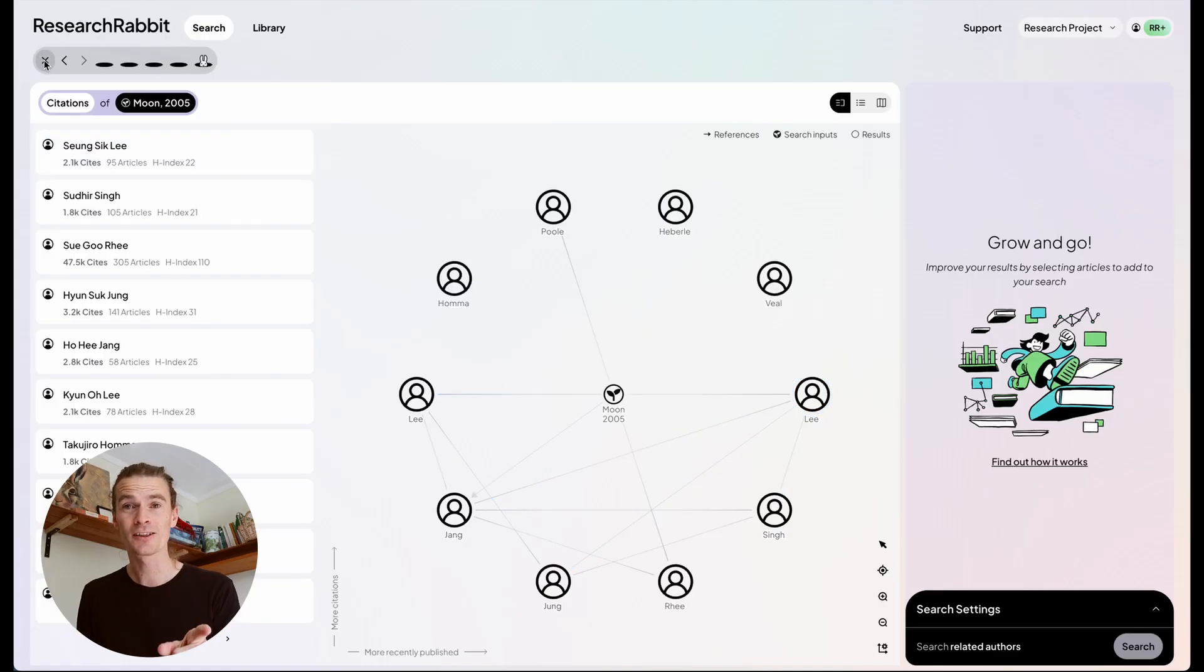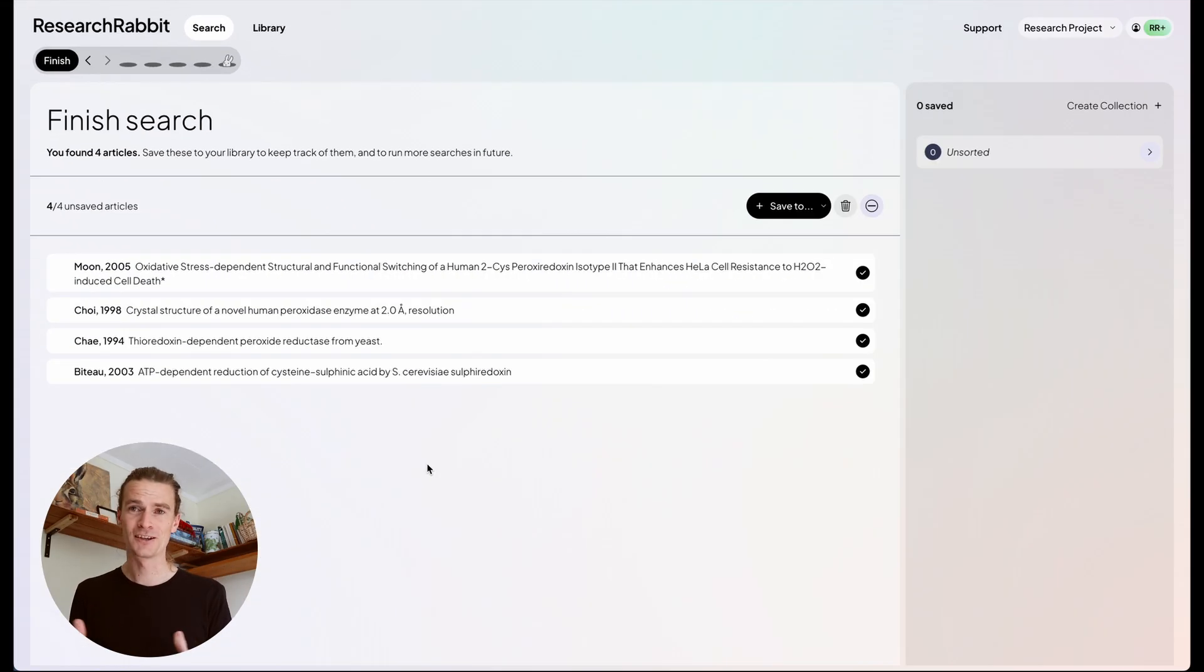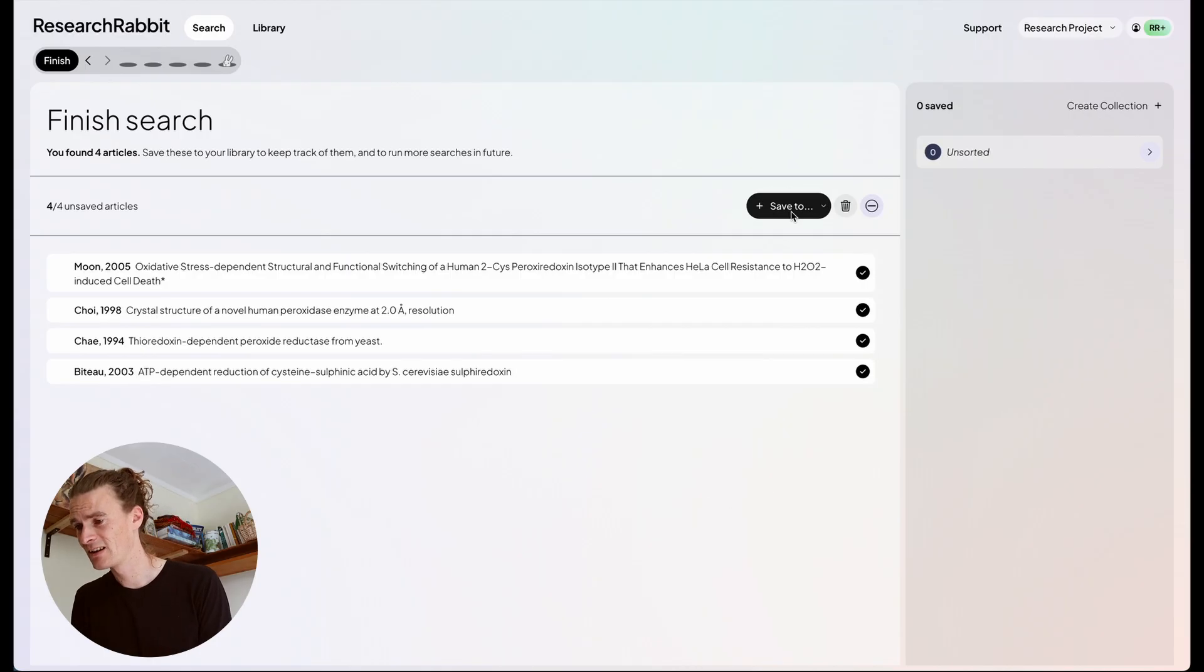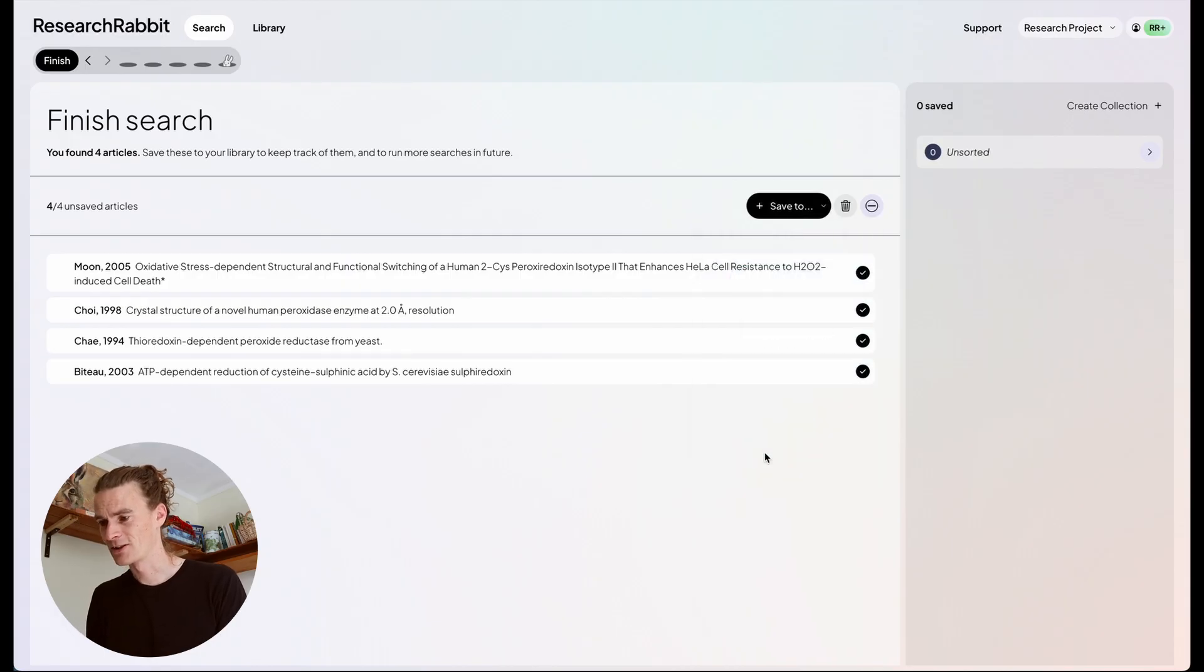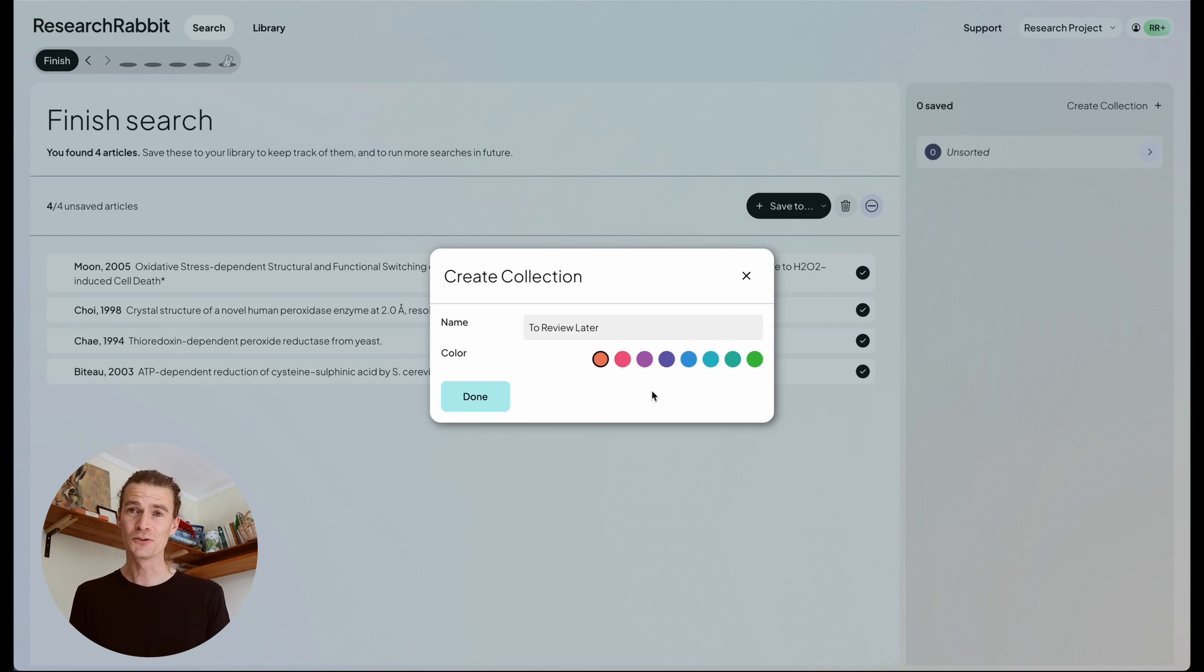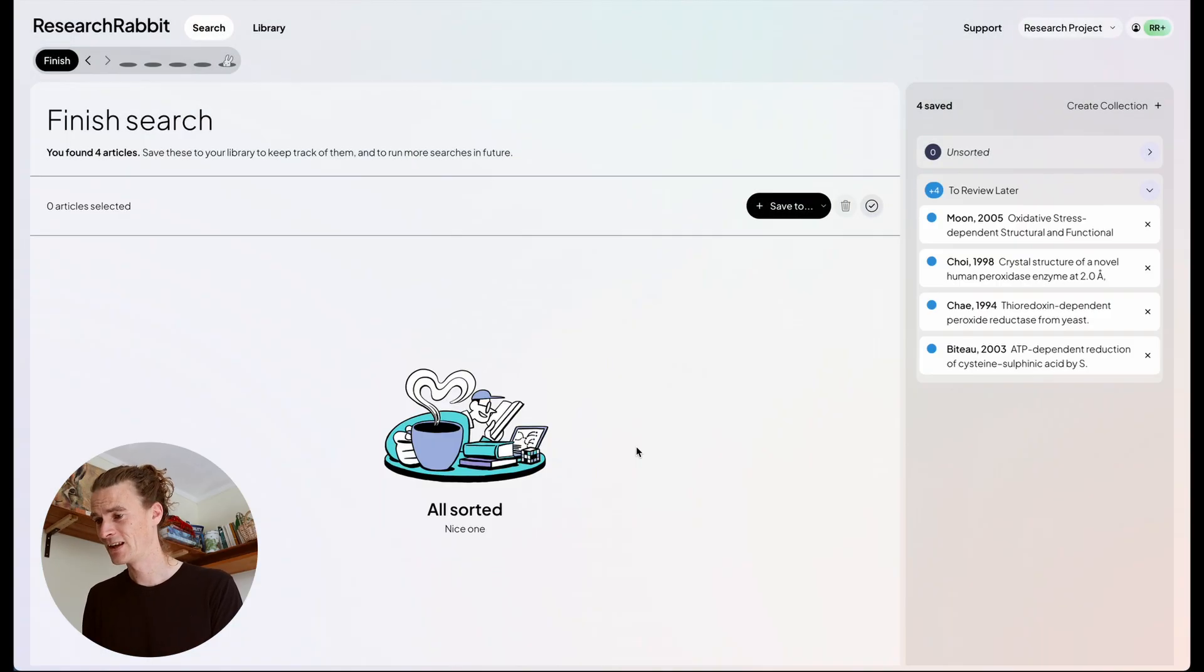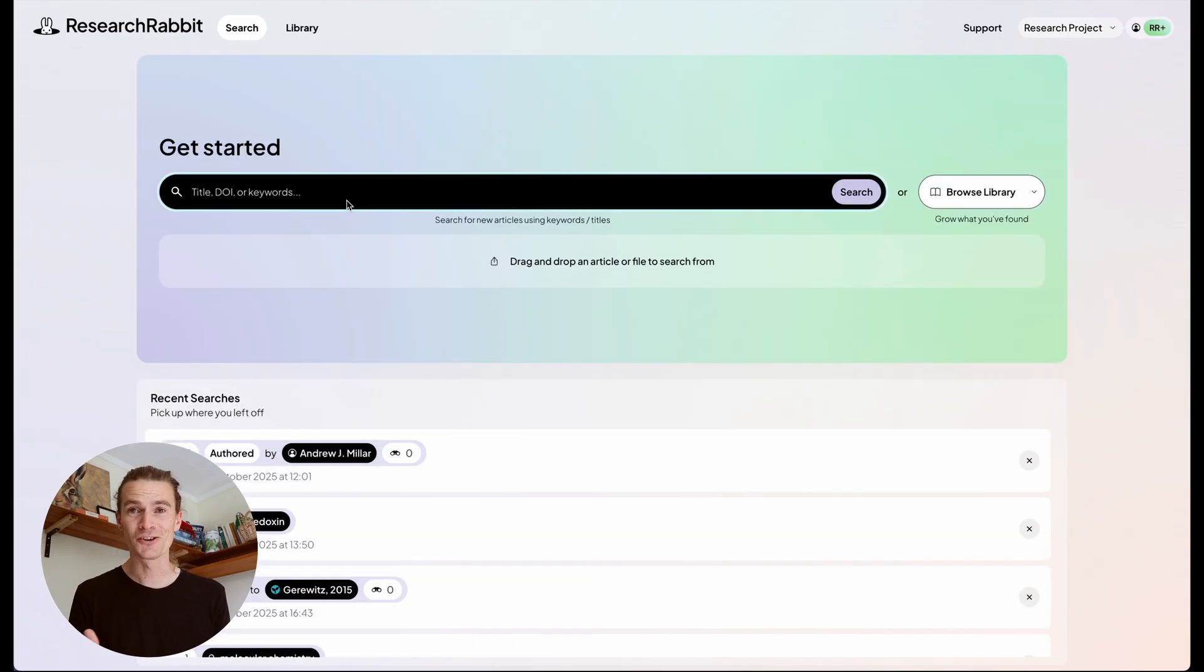Now, when you're finished with a search, hopefully you found some good articles along the way. You can click the cross button up in the corner here, and be taken to a screen where you can review everything that you selected. These all look really good. So I'm going to save them to a collection. Save to create a collection. You'll notice that collections now have colors in Research Rabbit. This is really useful for visualizing them on the map. It's also just kind of fun. Great. So I've saved all these articles, and now I can finish and start a new search whenever I'm ready.